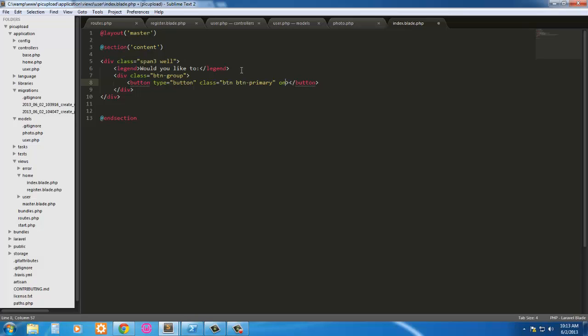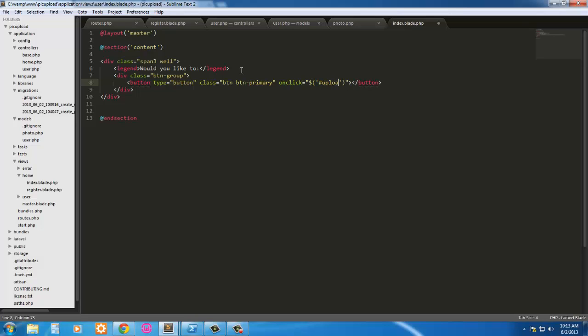We're going to get an onclick event, so onclick we'll target the div with an id of upload modal. This is all bootstrap stuff in jQuery, so modal. Here we're going to have just a backdrop static.